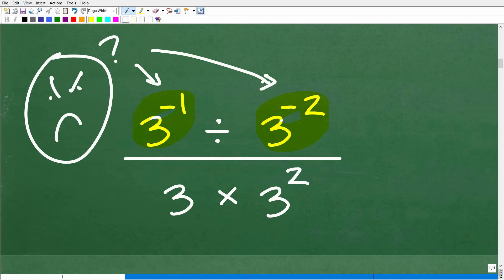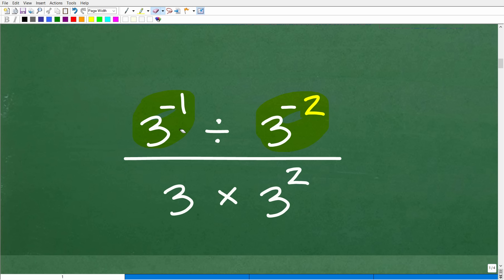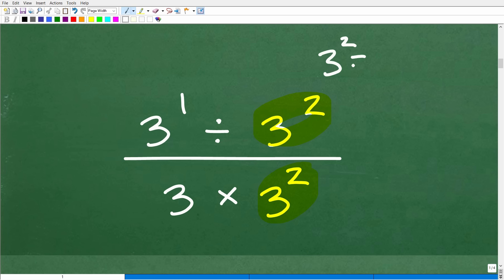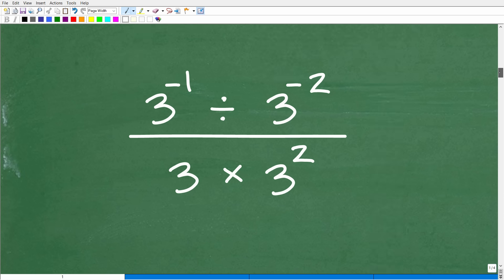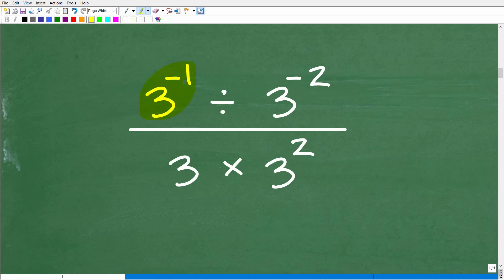Three to the second power means three times three, which is nine. So you can replace all these powers with their actual numbers — this would be a nine, this would be a nine, and three to the first is simply three. Now you have just a fraction problem. But unfortunately, we have negative exponents here, so we need to figure out what those mean. Let's talk about negative exponents in math and the property you need to know to deal with them.